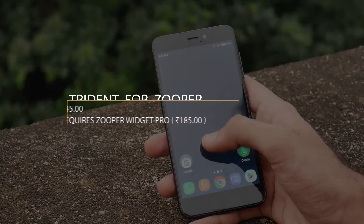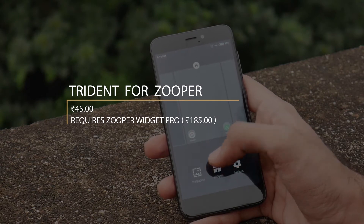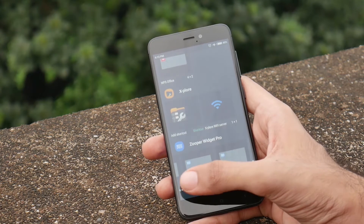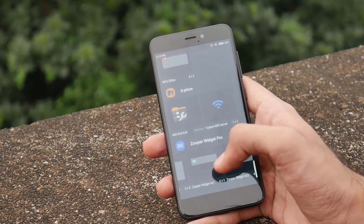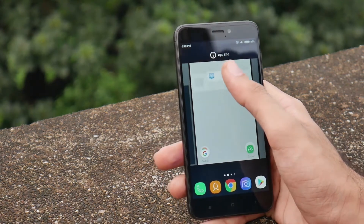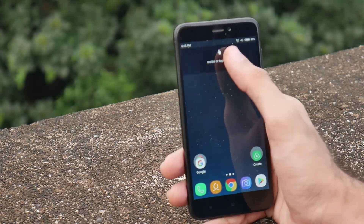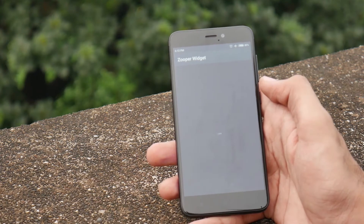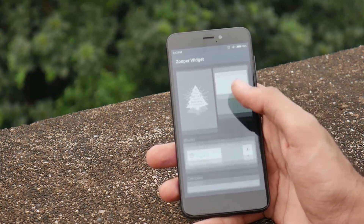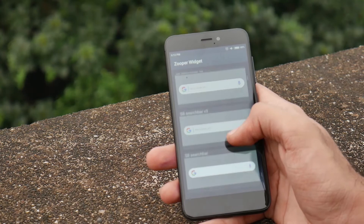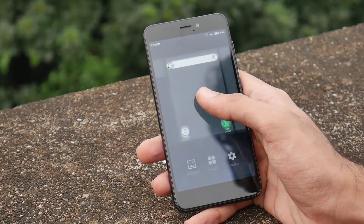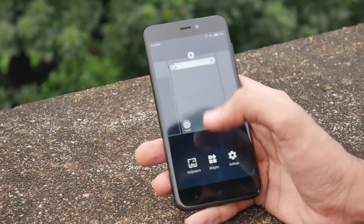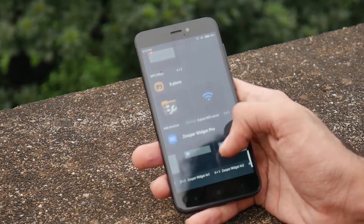The next app you'll need is Super Widget. Select Super Widget 4:1 and add it to the home screen. Tap on it and select Trident. Scroll down and select the asset search bar. Now again select Super Widget, this time select 4:2.